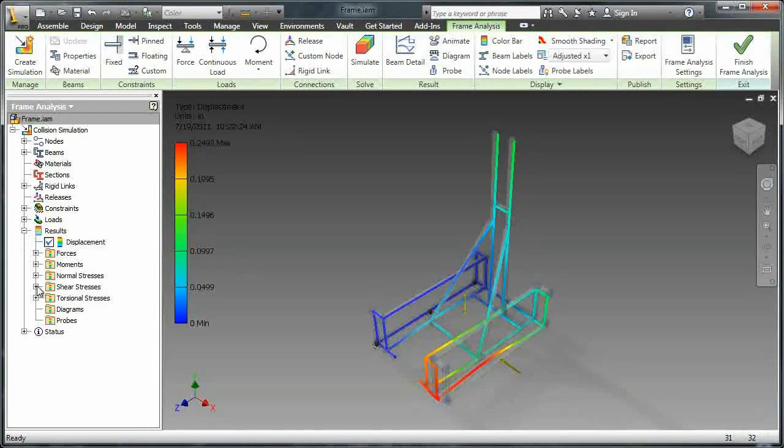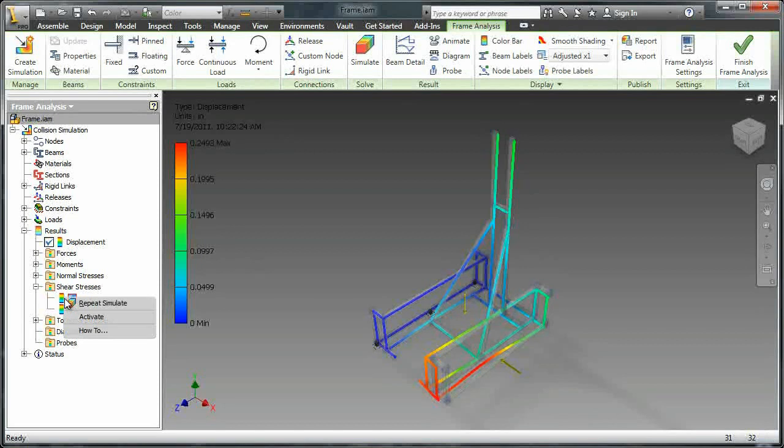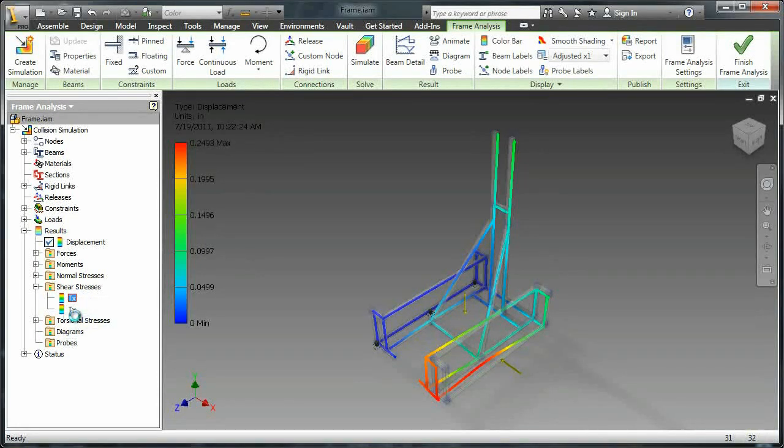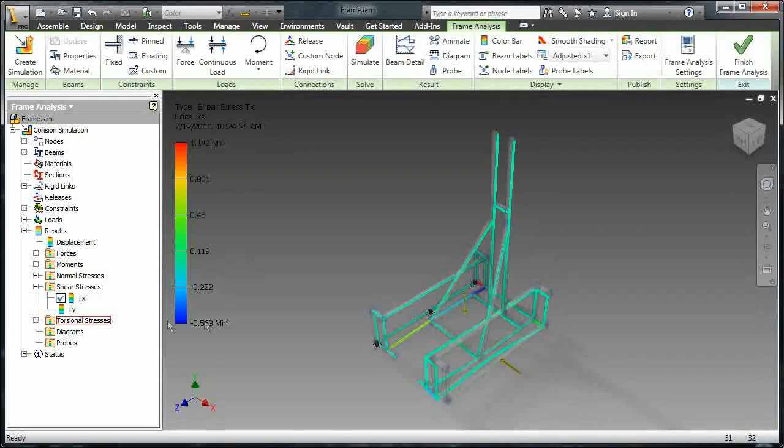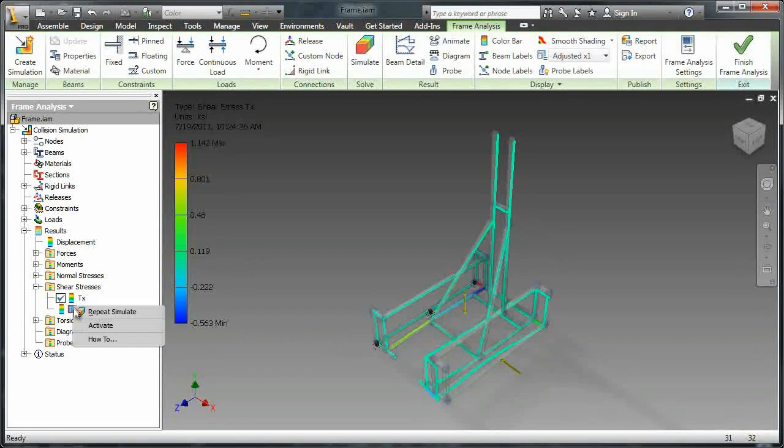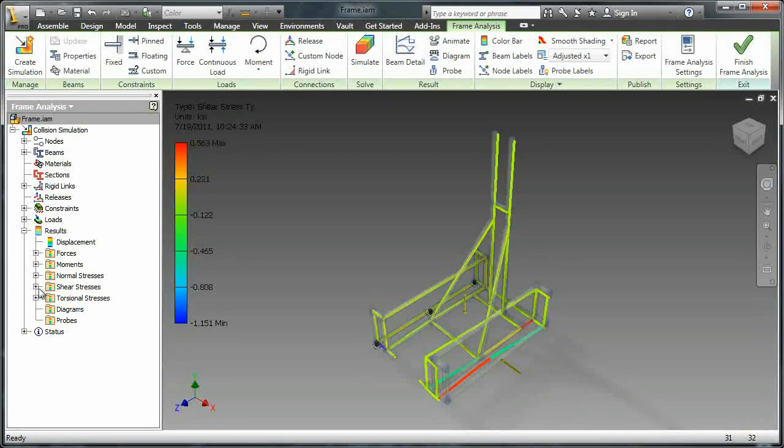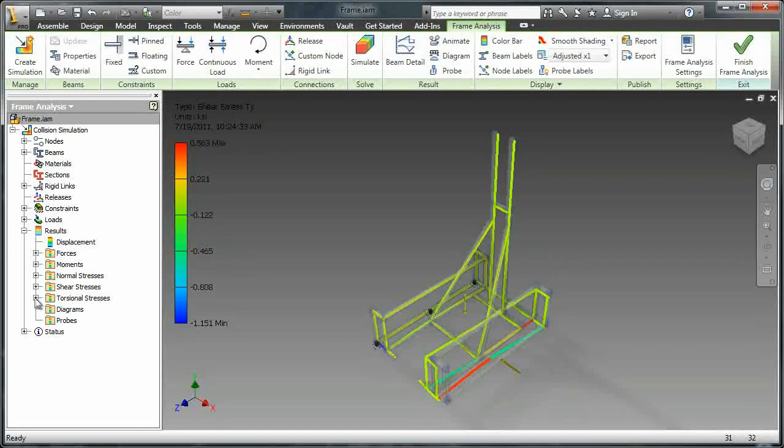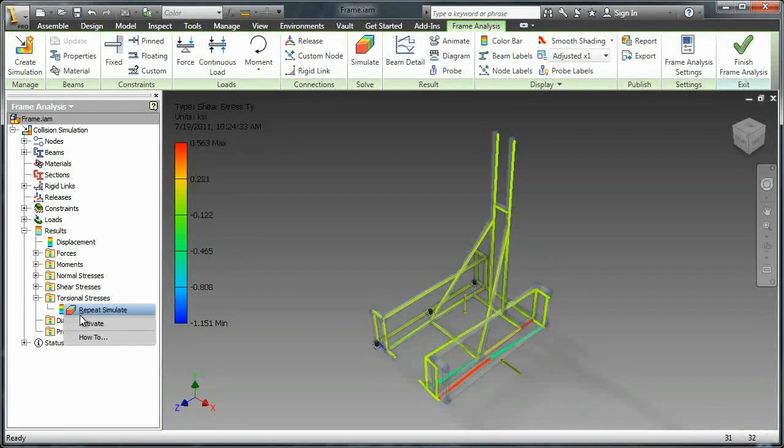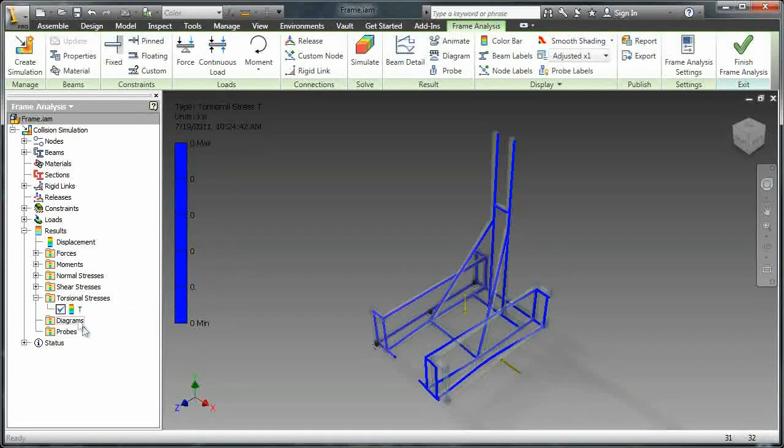You can also look at the shear stresses and you can activate it by just right clicking and selecting activate. It shows you where the TX shear stress is, if you know what that is, or the TY. And then you can also look at other stresses like the torsional or even the normal stresses.